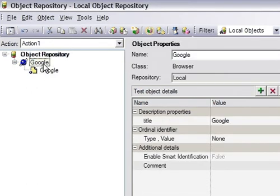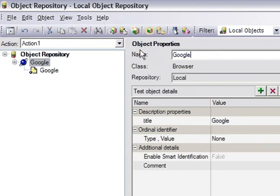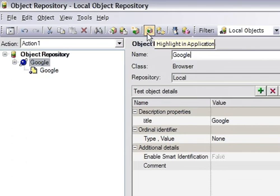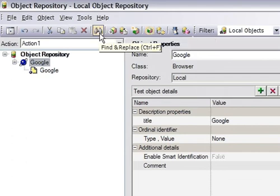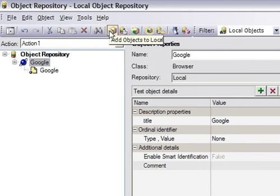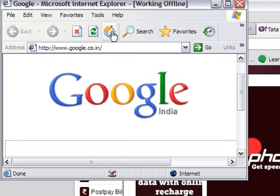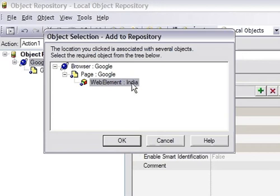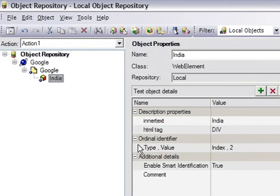Before I discuss in more detail about local and shared object repository, let me give you more details about the icons in the toolbar of the local object repository. This is the find and replace tool - with this you can find and replace objects. Then there is one button that is 'add objects to local': if you click this, you need to click on the object you want to add into the object repository. For example, I want to add this web element - click OK - so this India link is added into the local object repository.